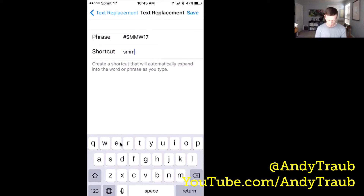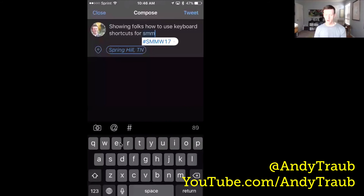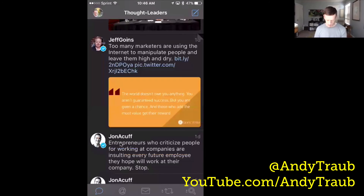Now every time that I write the shortcut SMM — and I actually already created the shortcut so you can see it pop up here — it will pop that out. And then when I hit space bar, it will go ahead and complete, showing folks how to use keyboard shortcuts for SMM. And I hit space bar, and there we go. I'm going to hit tweet, and there we go.